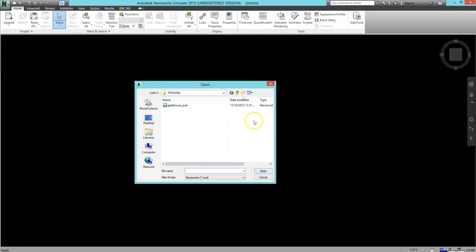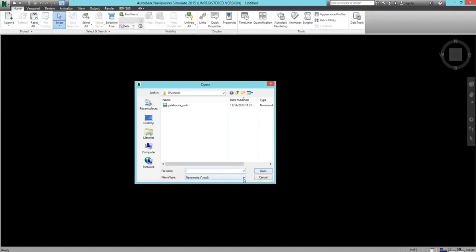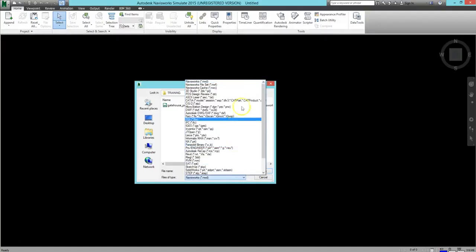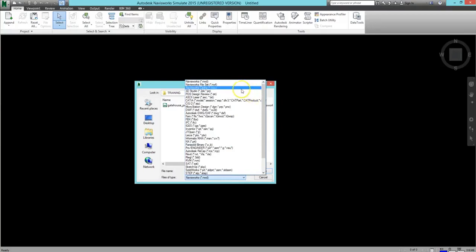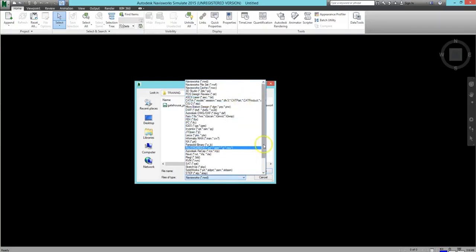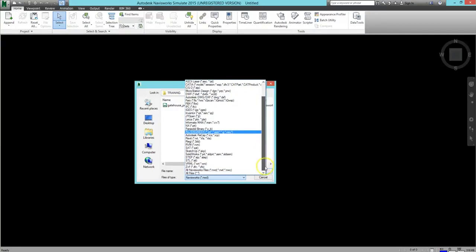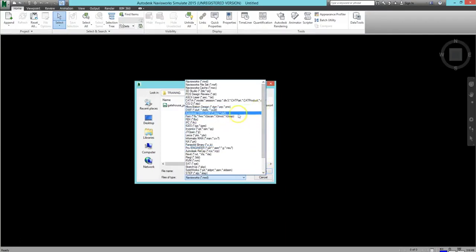At the bottom of this window, where it says Files of Type, you can change what file type you're looking for if you have multiple files or a file saved in something other than NWD. As you can see, there are a wide variety of different file types that are compatible with Navisworks. It'll be up to you to know which one is being used for your project.